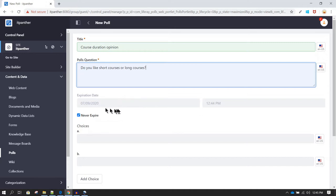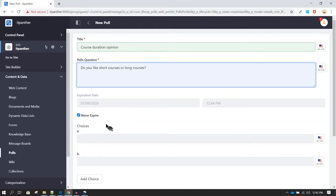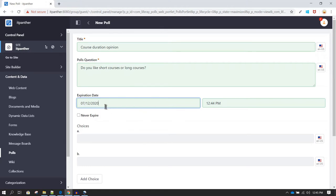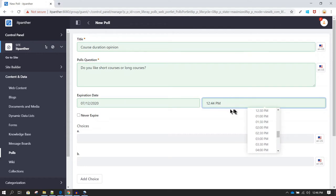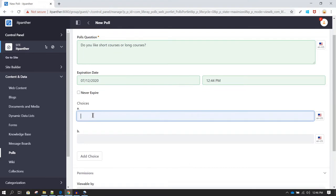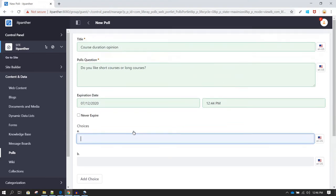You can decide how long this poll is going to be active. If you want it active forever, select 'Never Expire'. But usually you want polls running for a few days, so you can uncheck 'Never Expire' and select an expiration date — in this case, let's say the 12th of July. You can also select the time at which the poll should expire.